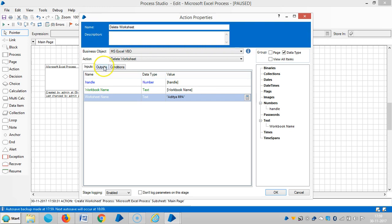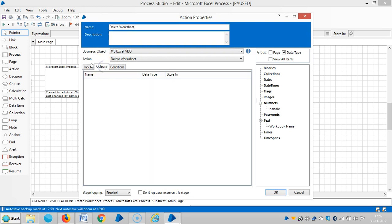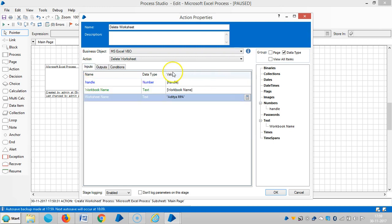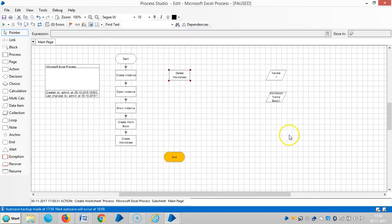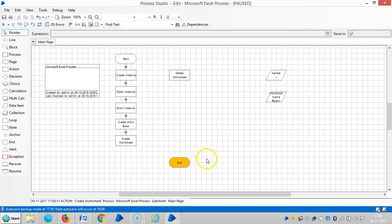For the output step, you don't require anything in the output step. Then click on OK and use an anchor stage for this.